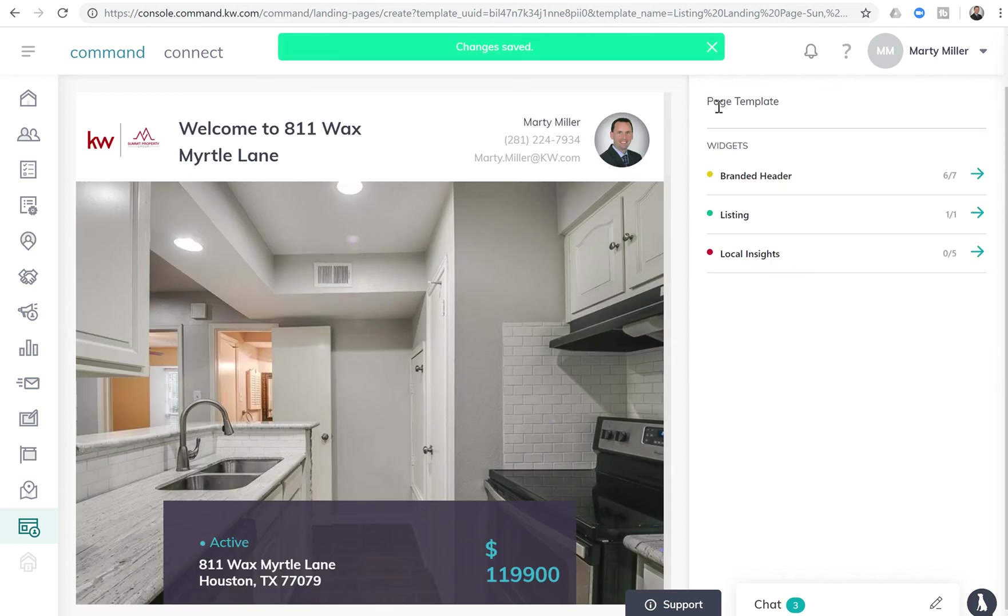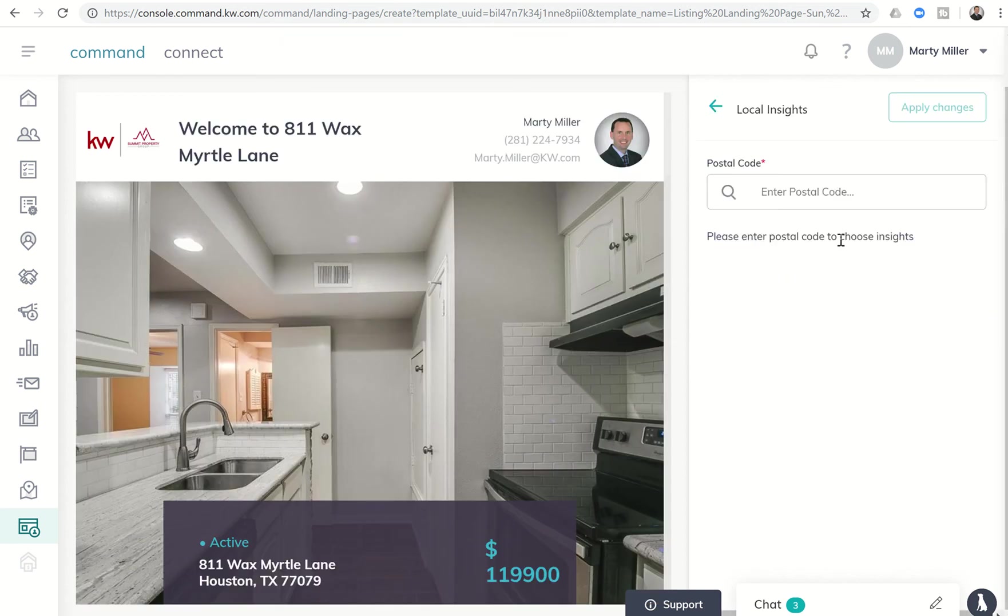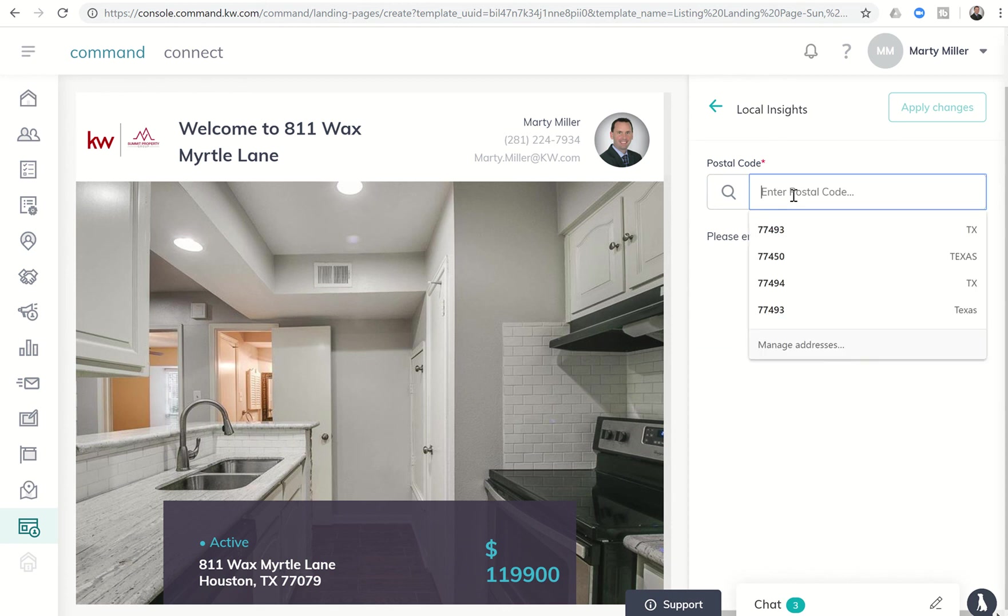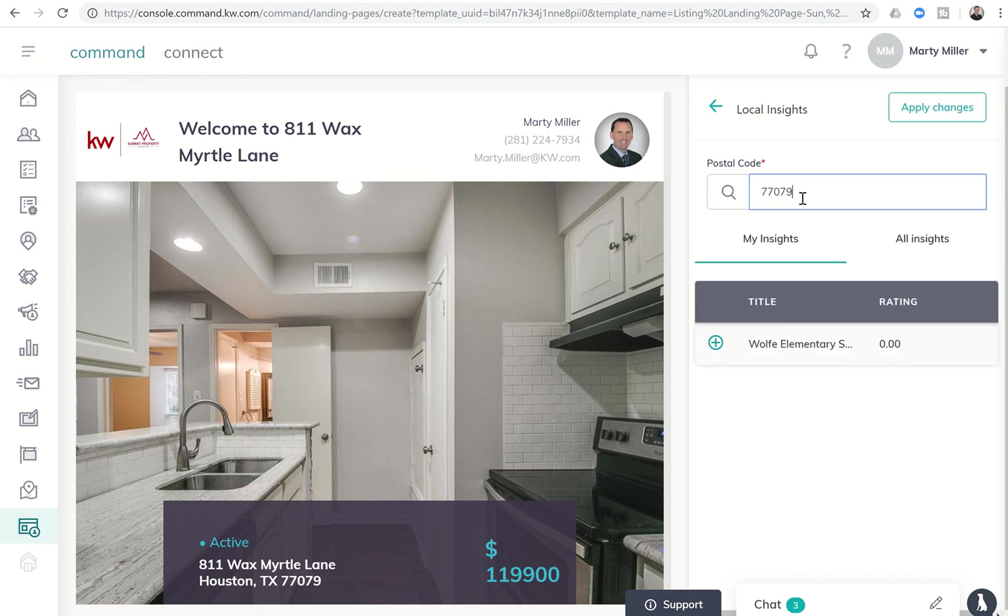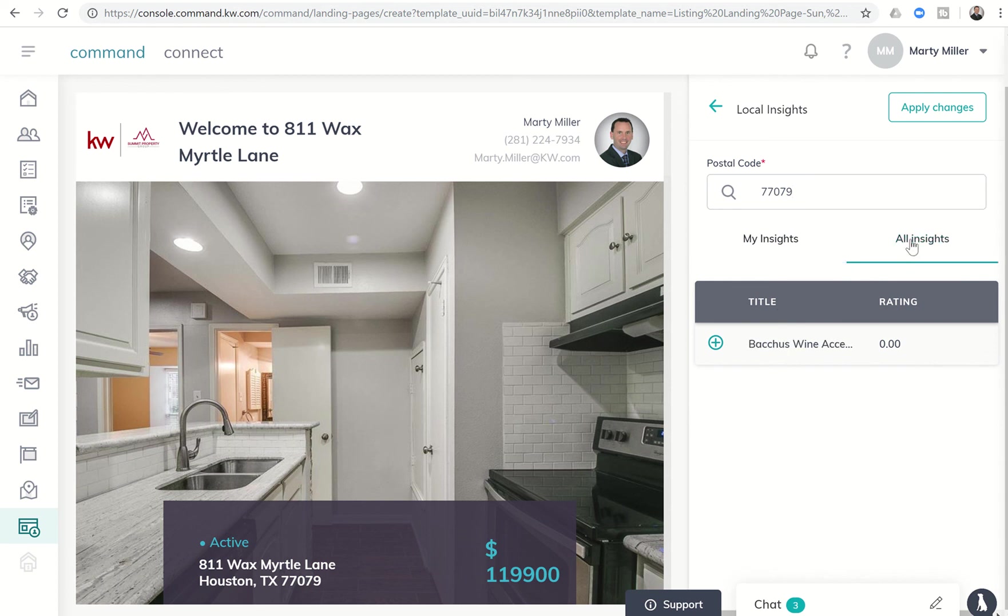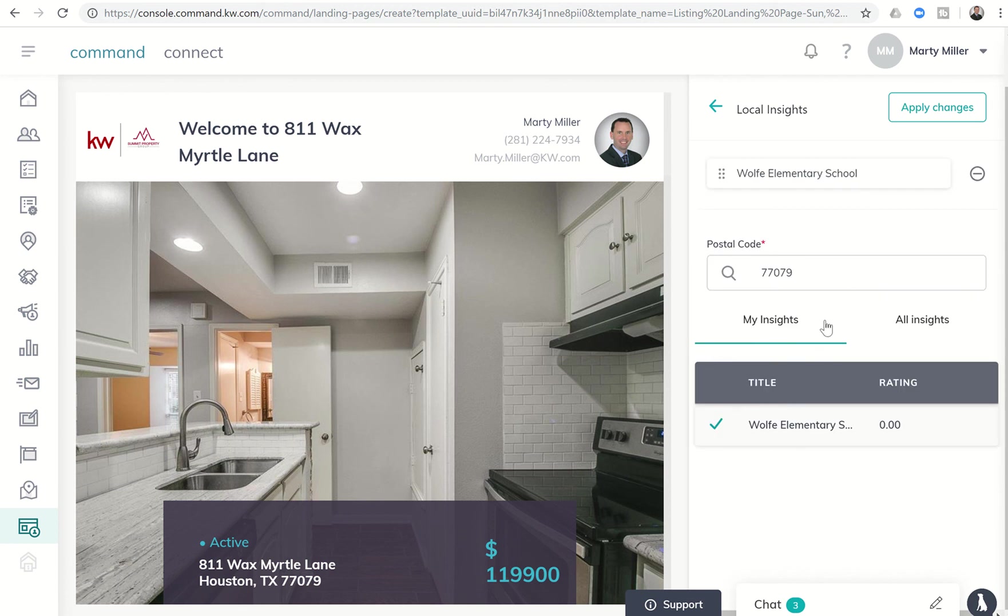And finally, we'll come out of the listing widget and we'll go into the local insights. We're going to put in the actual zip code, which is 77079. And then you would see any insights that you have created or all insights. And you can see right now there's not a ton of insights in that area. So I'm going to go ahead and put in the elementary school. And then this looks like it's going to be a wine bar. So we'll add that in.